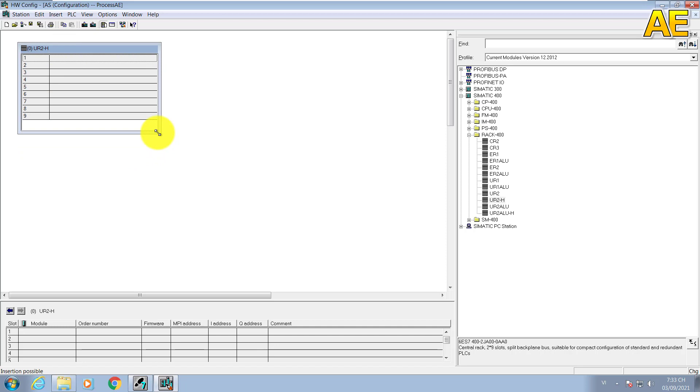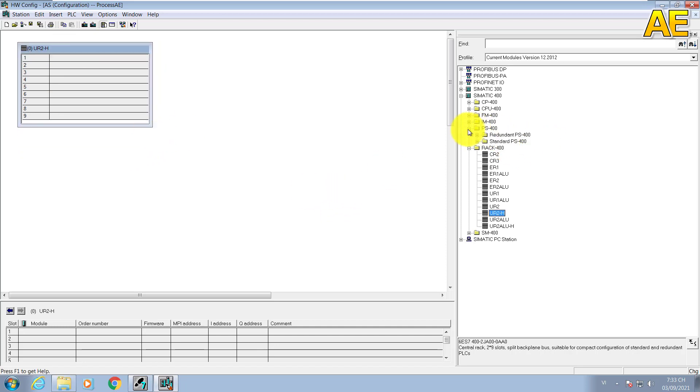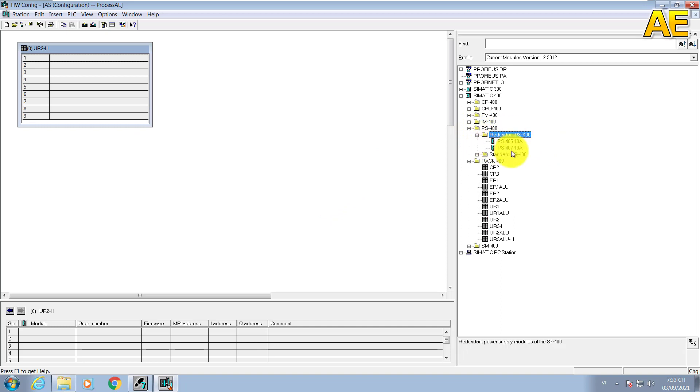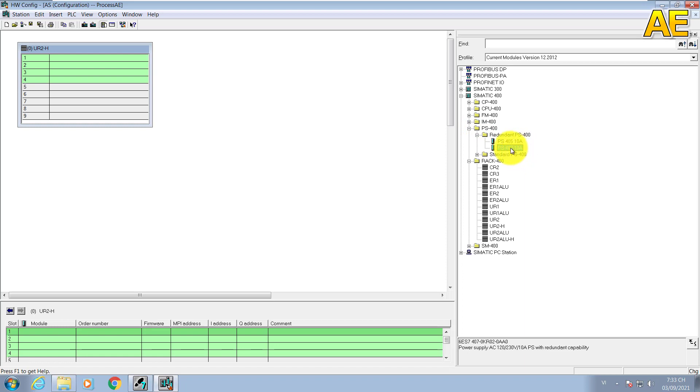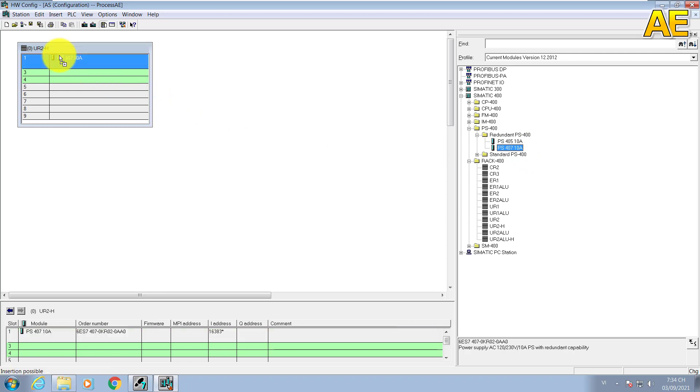The second object is the power supply. We come to the power supply for redundant here. We just have two. I will select power supply 417 10 ampere. We drop here.